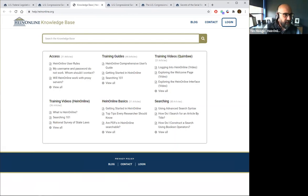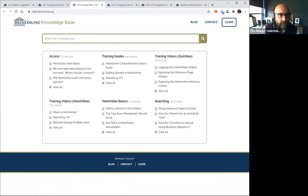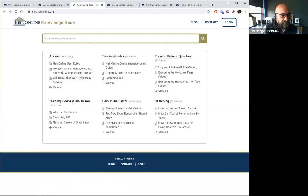It looks like we had everything covered. Thank you all — you will be receiving a link to the webinar probably tomorrow, and I believe that's everything we had to cover.